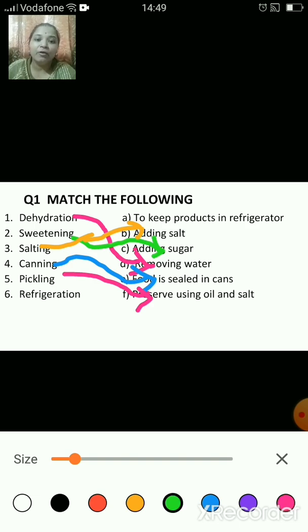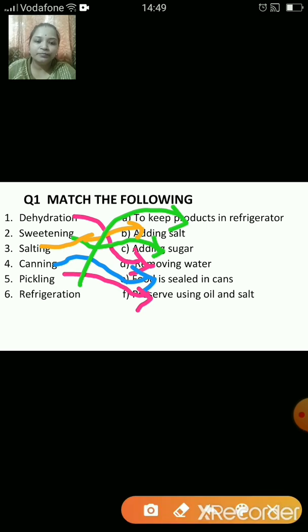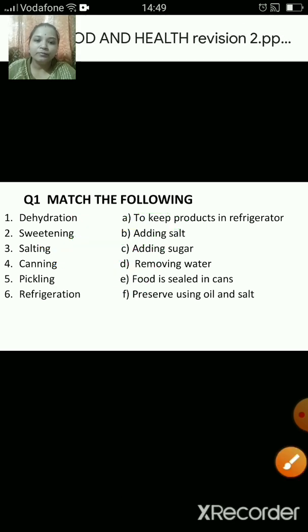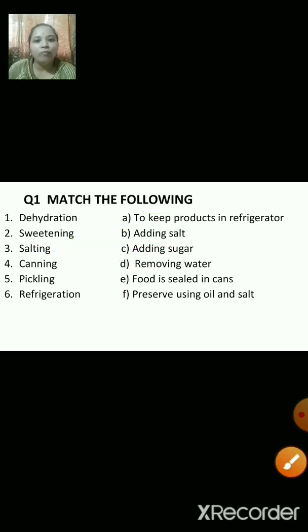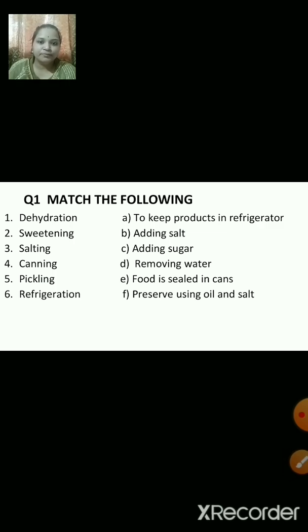What is the meaning of refrigeration? That is to keep products in the refrigerator. Now, what is the meaning of all this — how do these things help to preserve the food? All these are the methods of preservation of food.